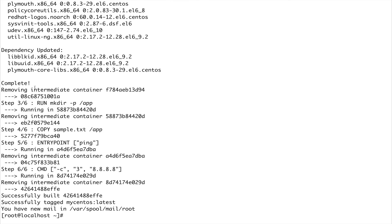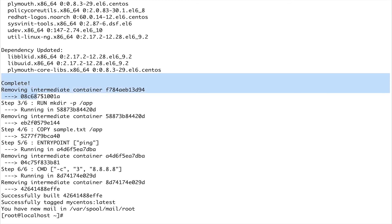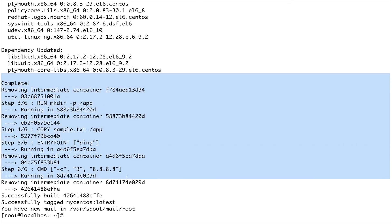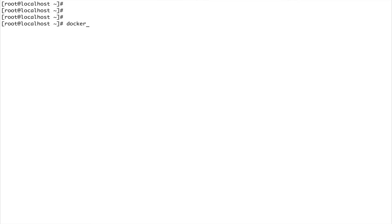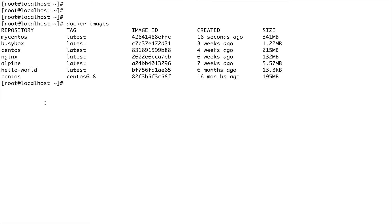The docker build has finished and the image is built. Let me clear the screen and do docker images — you can see my mycentos image is built 16 seconds ago. Now I'm going to run a container out of it. Let's run mycentos and see what it does.